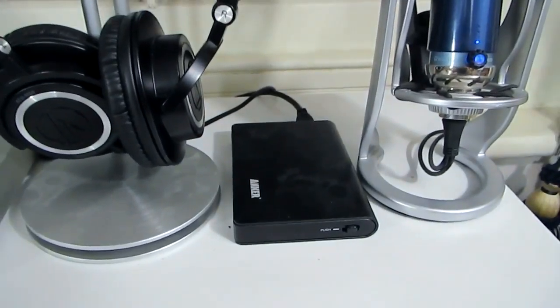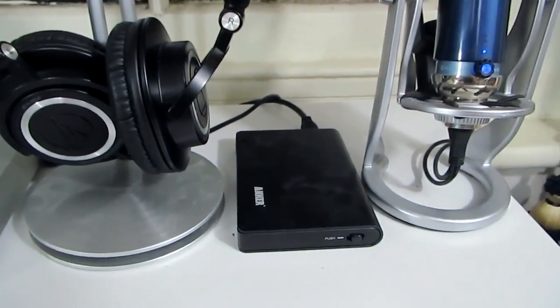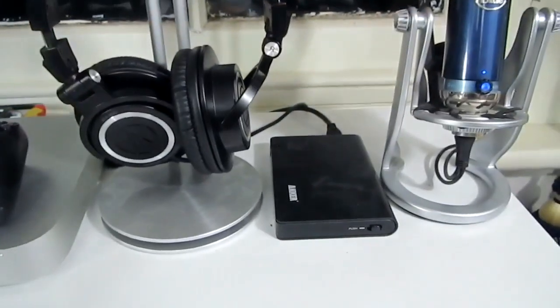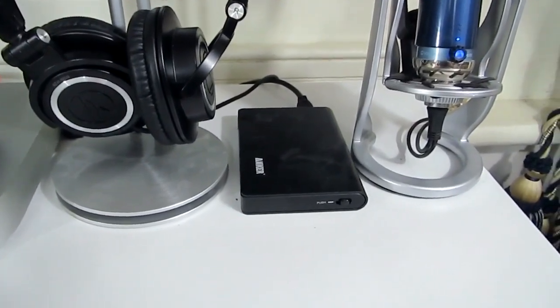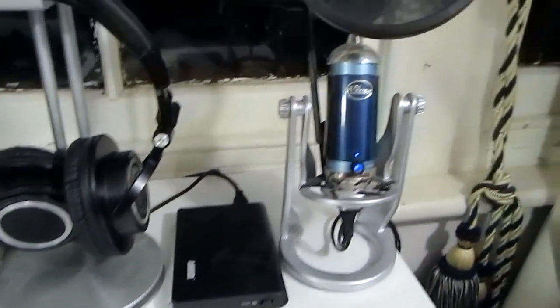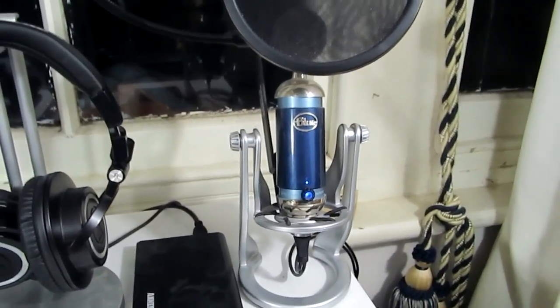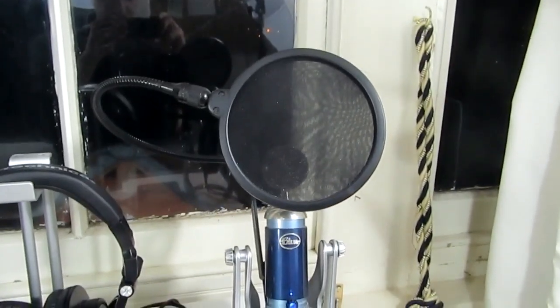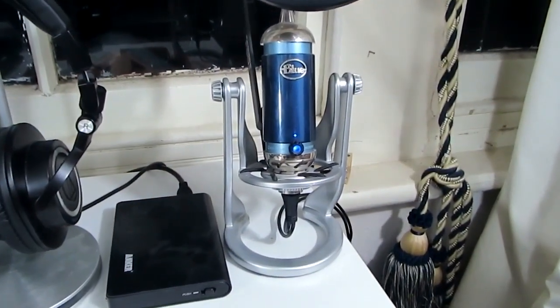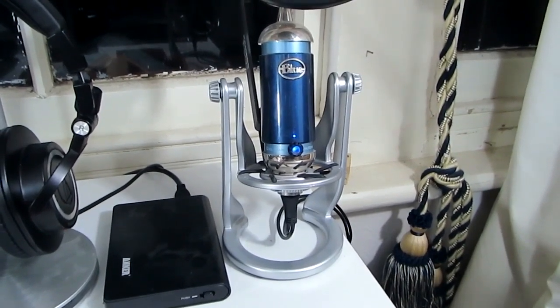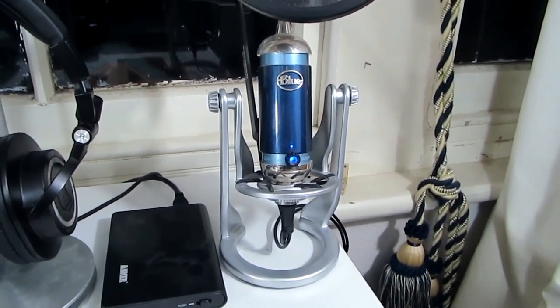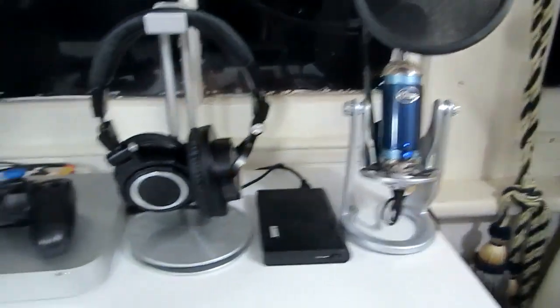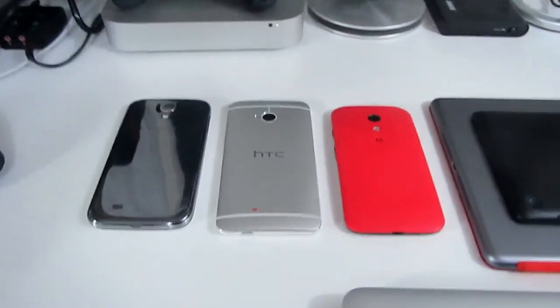Then here I have an Anker Hard Drive Caddy. This is the hard drive that was originally in my Mac Mini. I took it out and just put it in here to use for some external storage, which was probably a good call. And then I have the Blue Spark Digital. This is what I use for all of my voiceovers. Really enjoying this microphone, it's really good. You might have heard me at the start of the video, that was probably recorded with this microphone. Fantastic mic all in all.